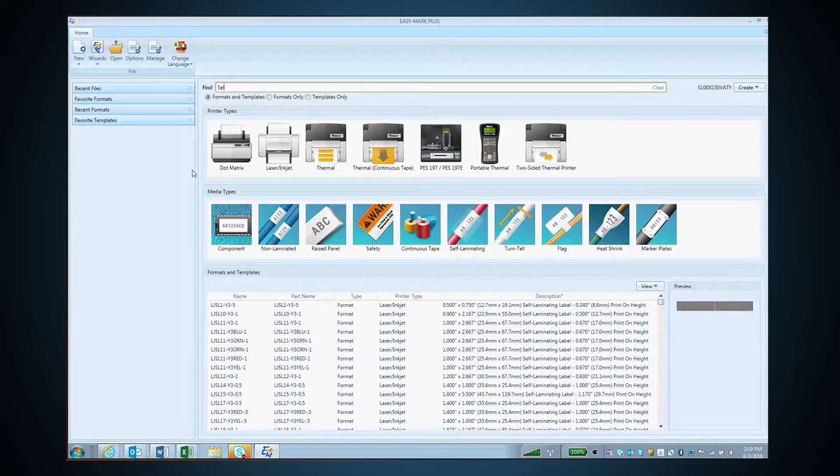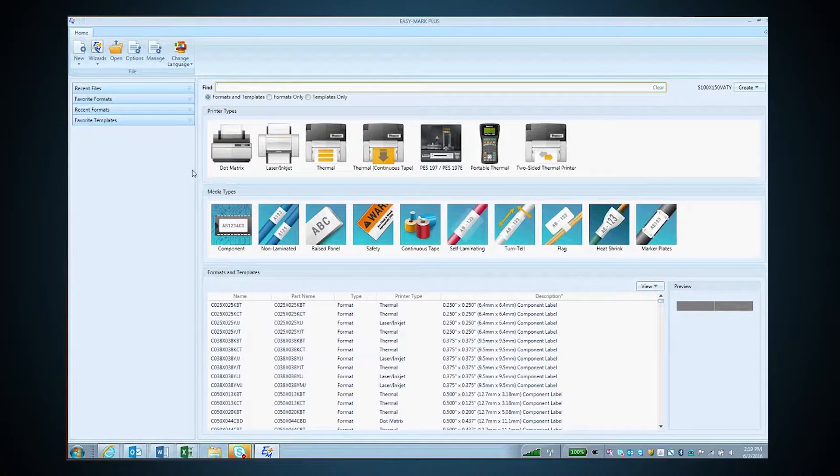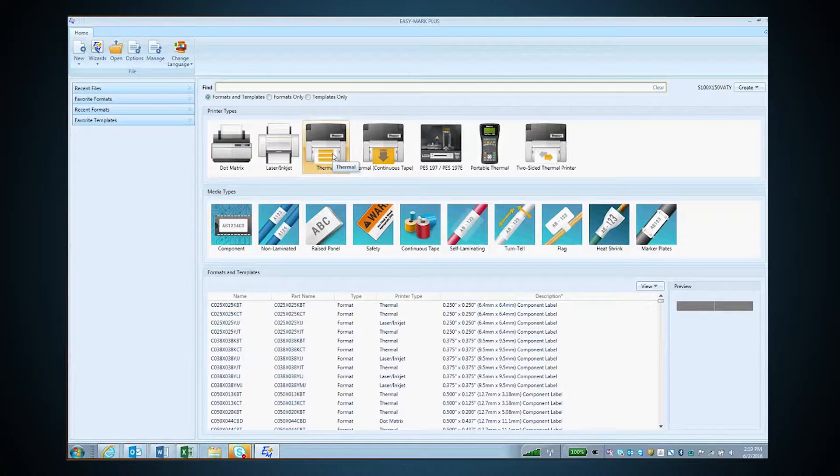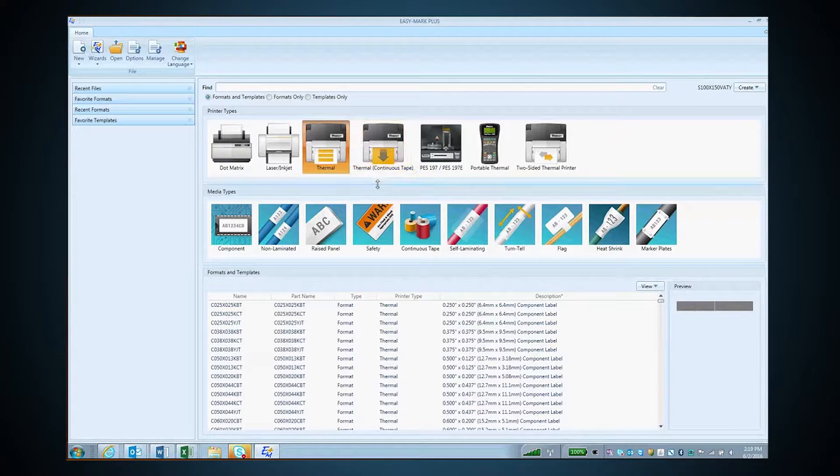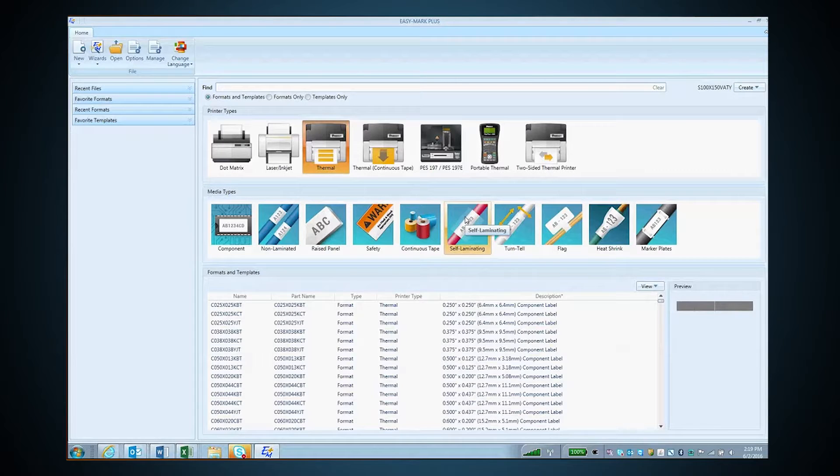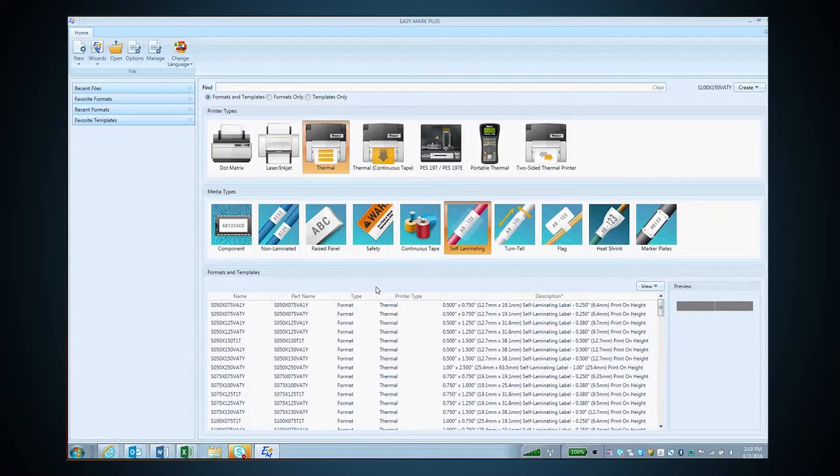The last option is to click on one of the printer types. In this case, if you don't know what your part number is for your label, you click on the type of label it is, and it will filter that way as well.